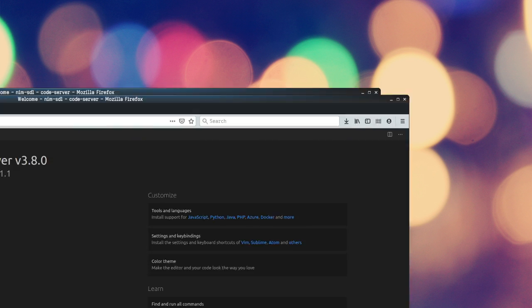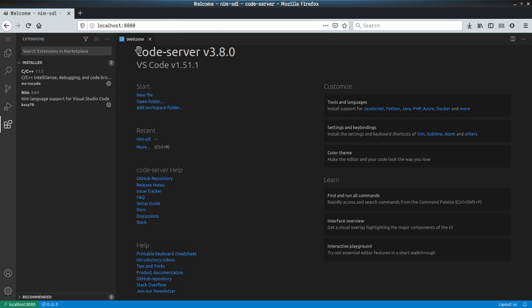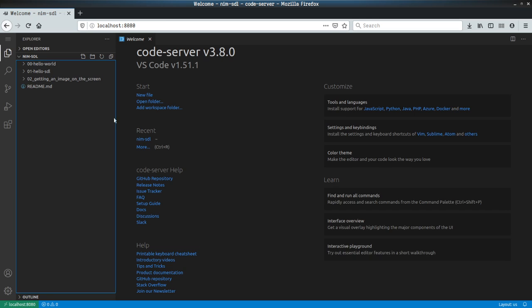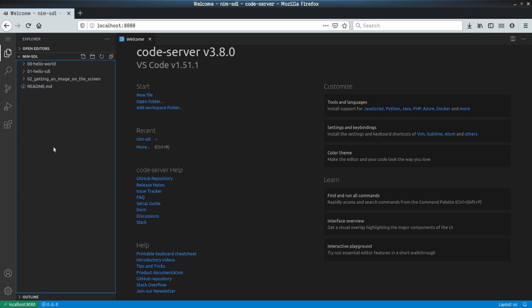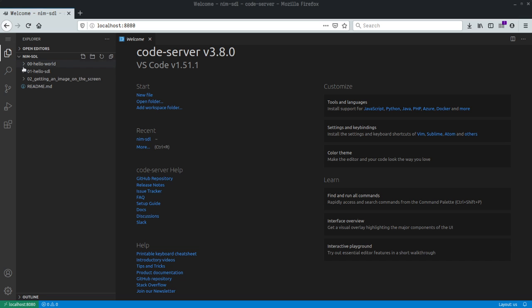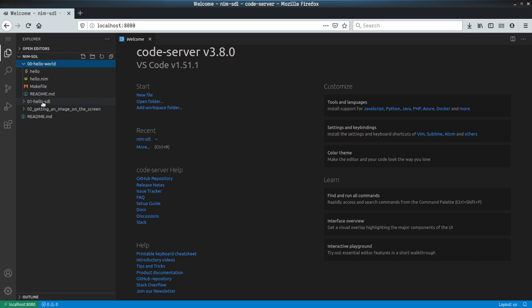All right, let's get started. This is a stream for replicating Lazy Fuse Productions' SDL tutorial, but this time for Nim. I had done some live recording that didn't turn out very well, so I'm going to give an abridged version of what we've covered so far and talk through getting started.